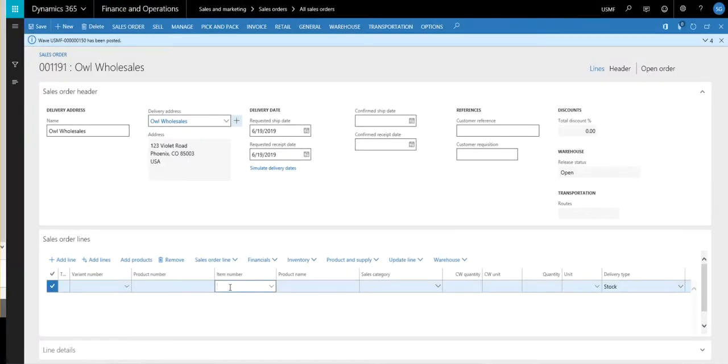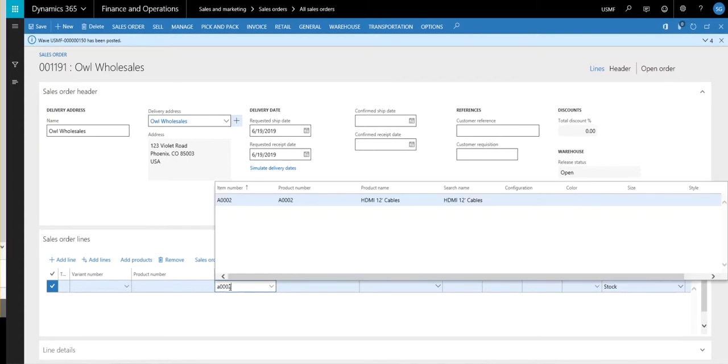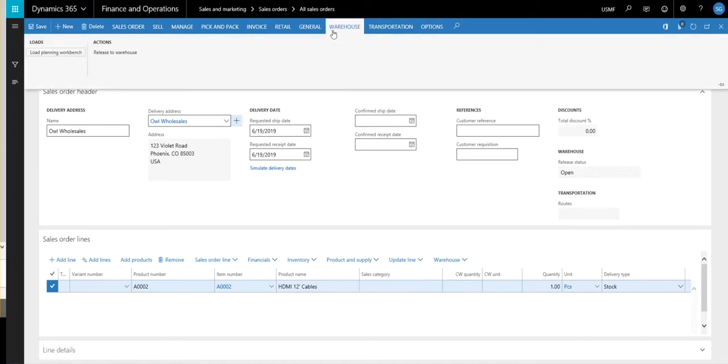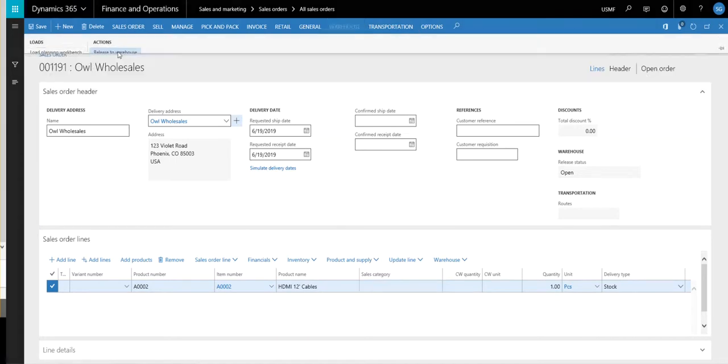And this time we're going to use part number A-0002. And we'll just let that be one as well. So we'll go ahead and release this one to the warehouse.